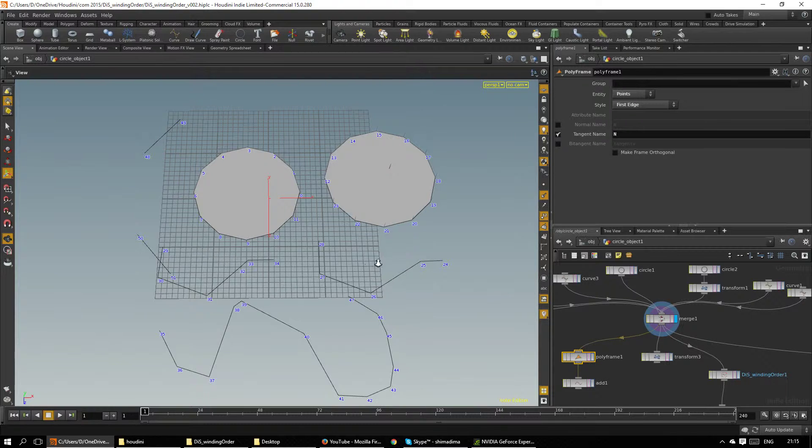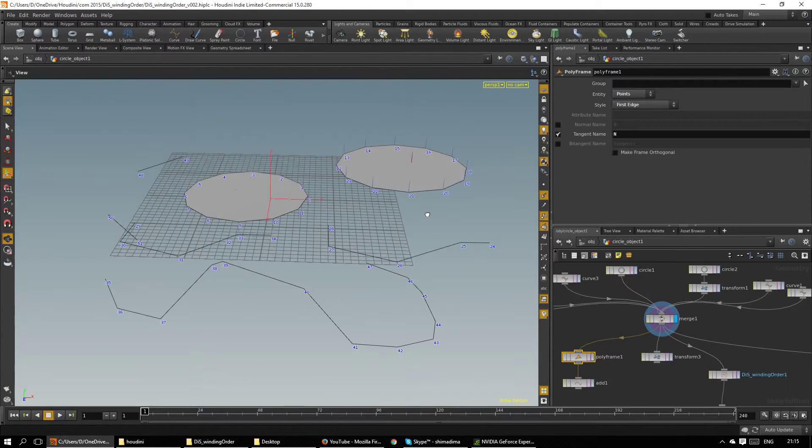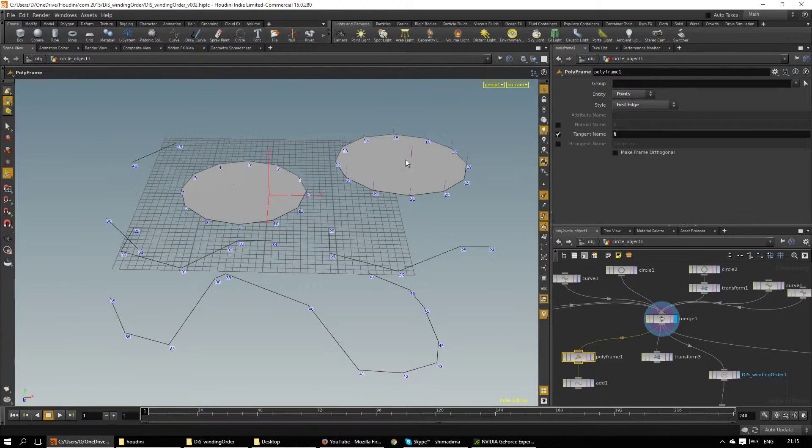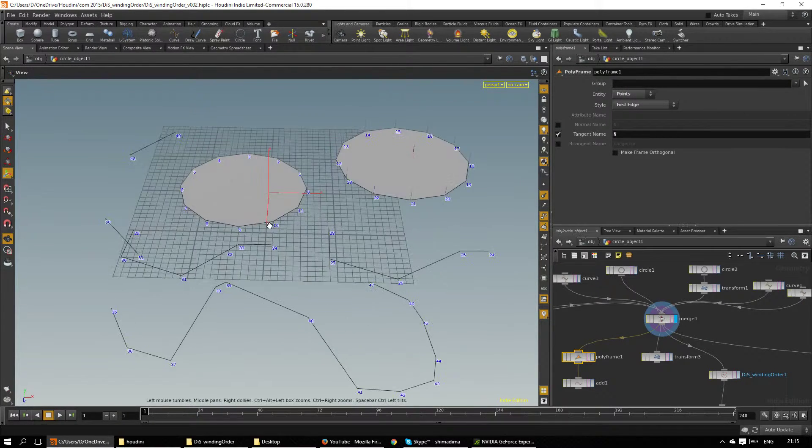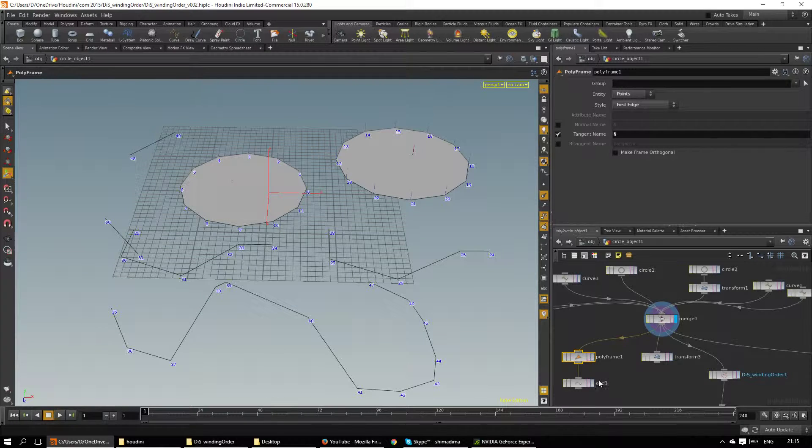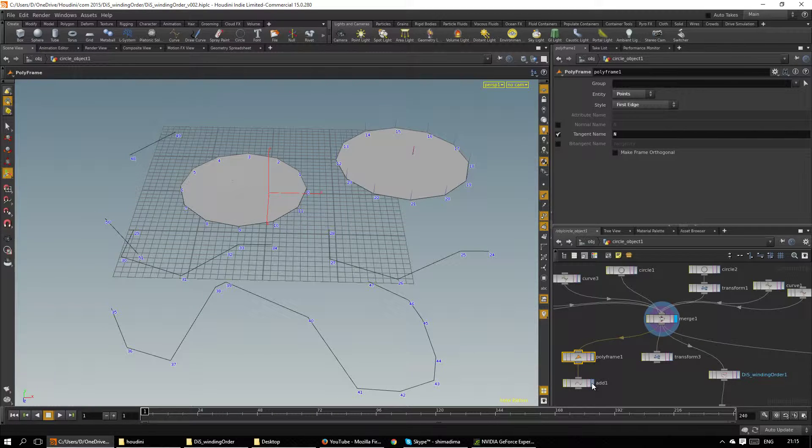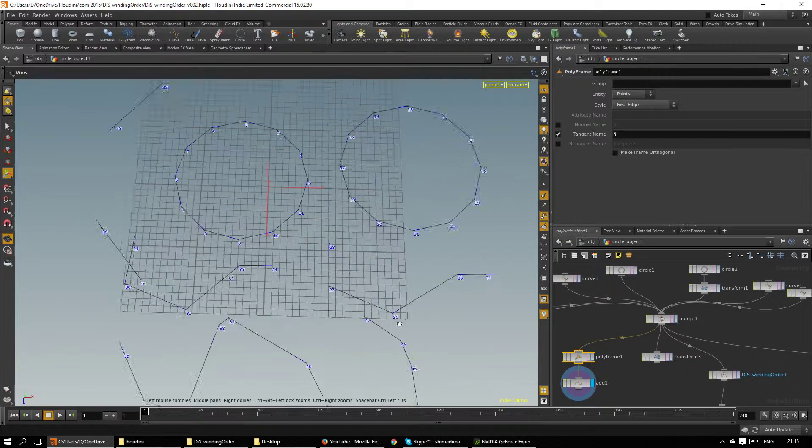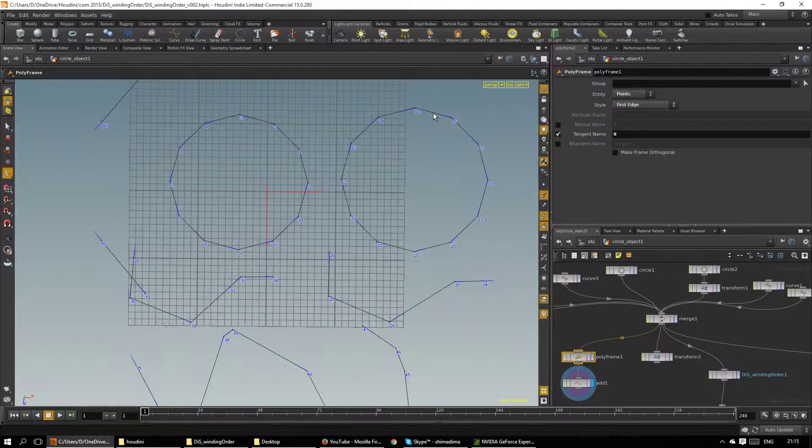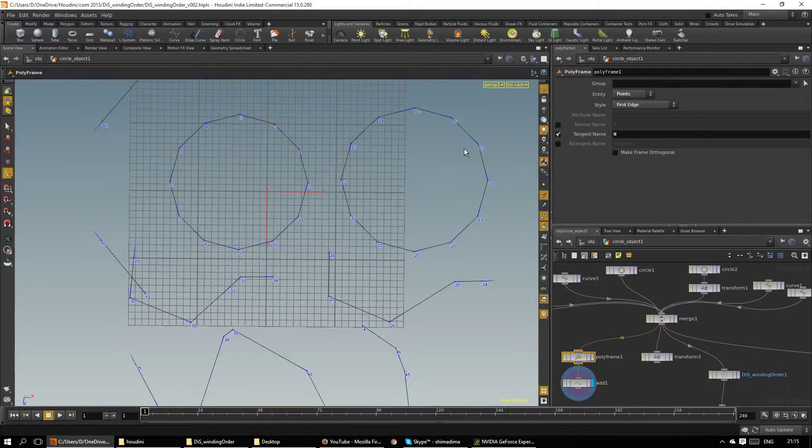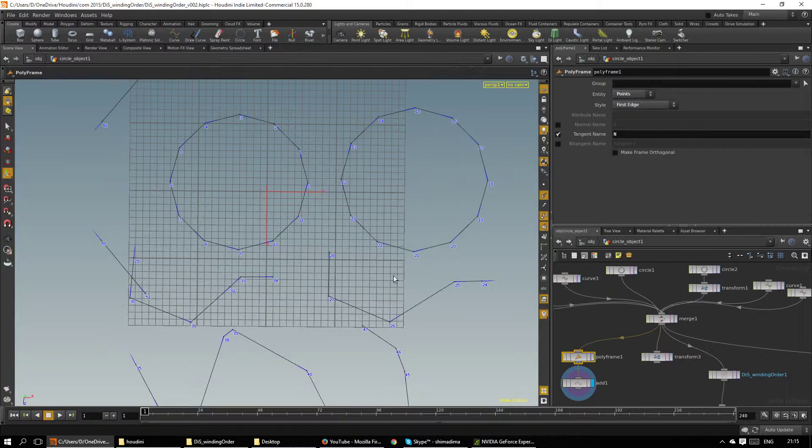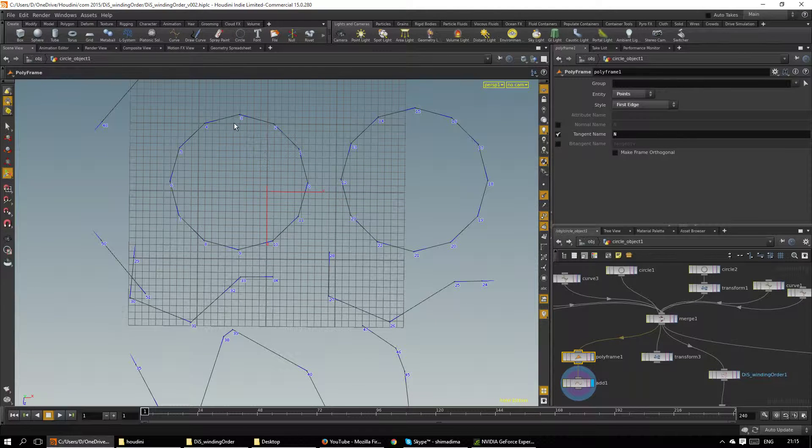So we see this plugin faces up, this polygon faces down, and if we visualize the winding order we see that this polygon has the winding order counterclockwise and this one has clockwise. This curve goes to the right and this goes to the left.